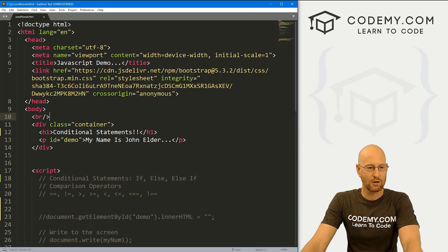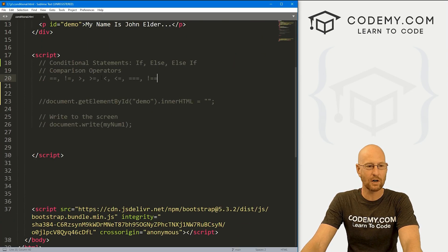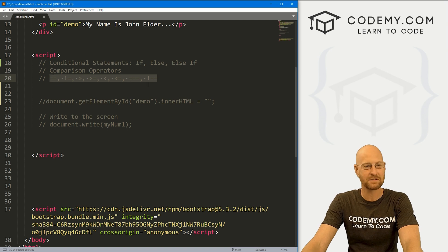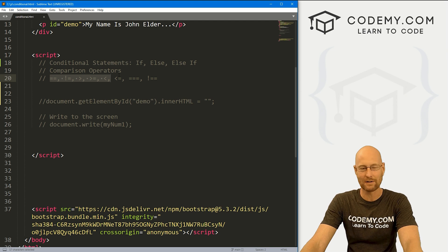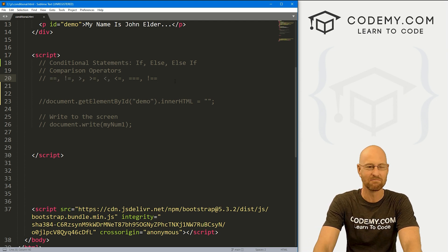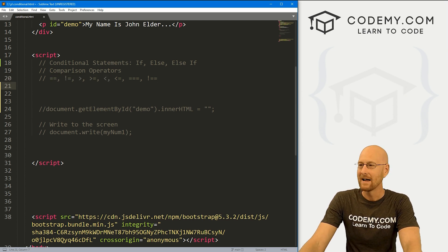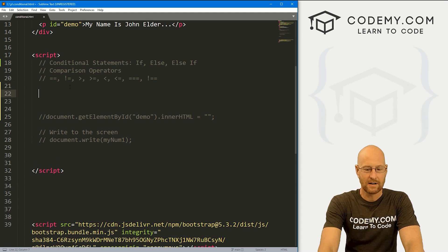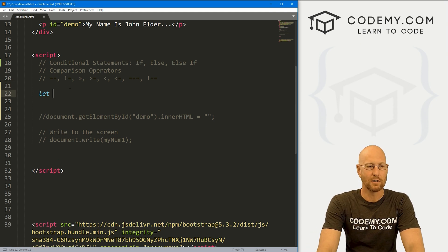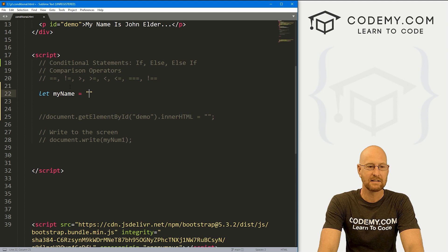To create these, we use our comparison operators. If you didn't see the last video, go back in the playlist and watch that — we need to understand comparison operators in order to use conditional statements, but they're super simple. So let's come down here and create a variable. I'm just going to call this 'myName' and set it equal to 'john'.